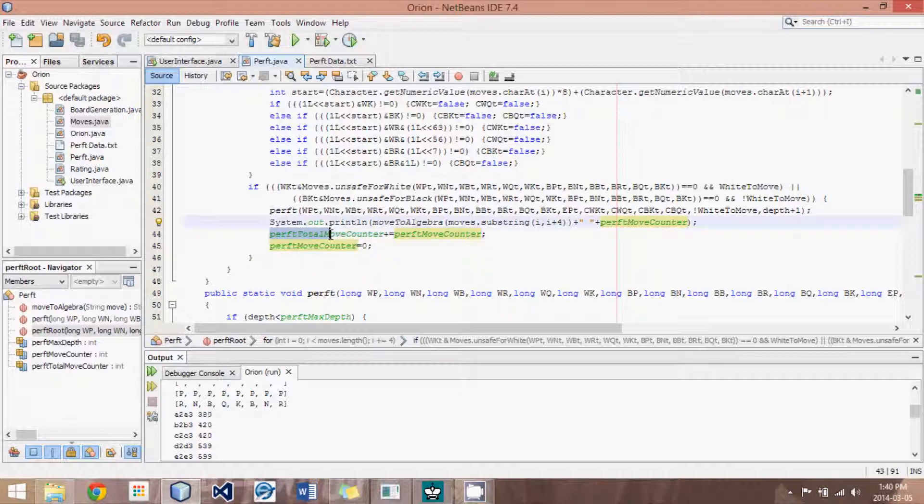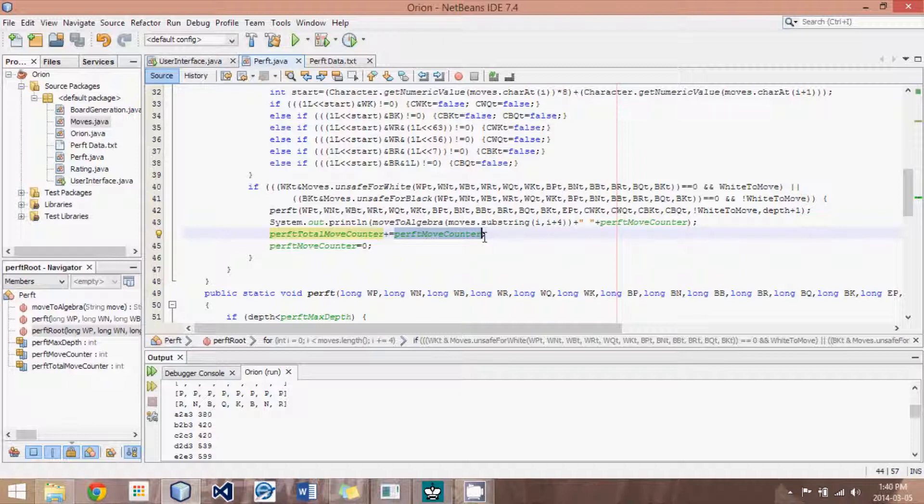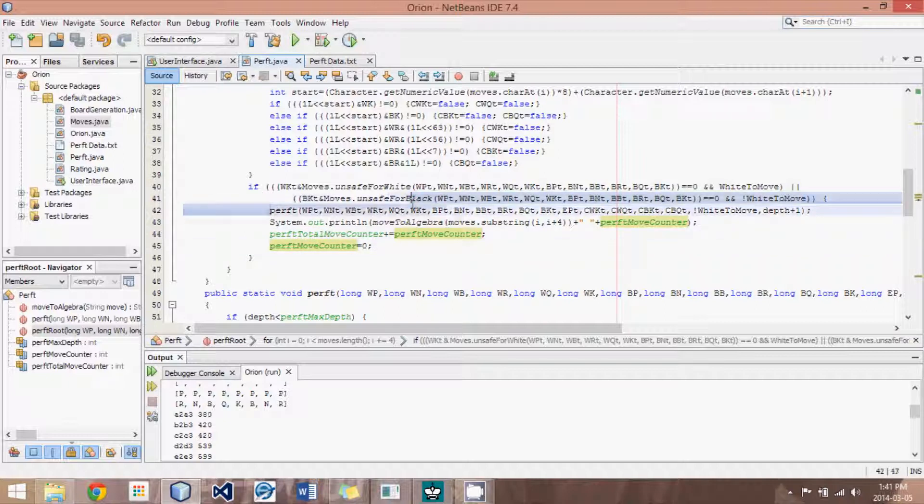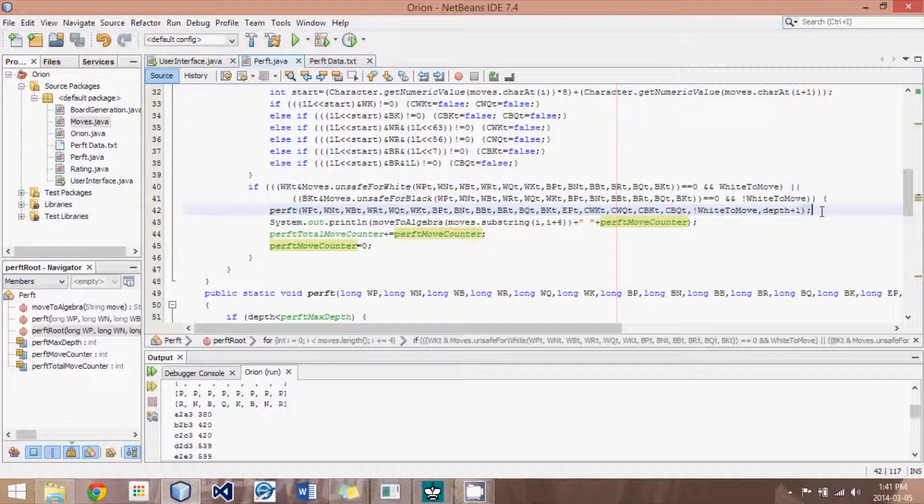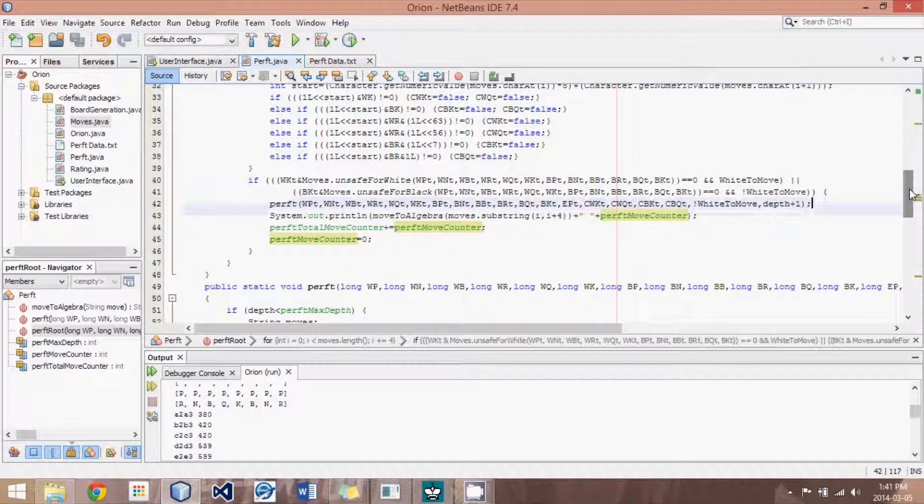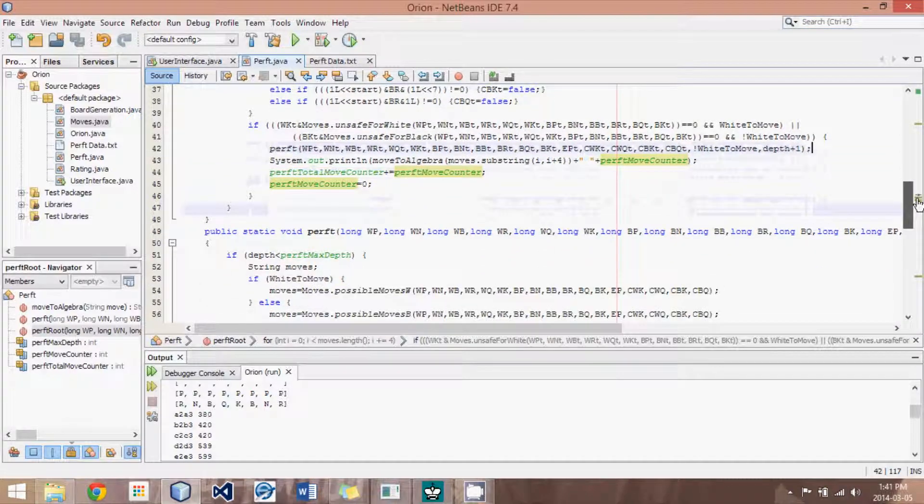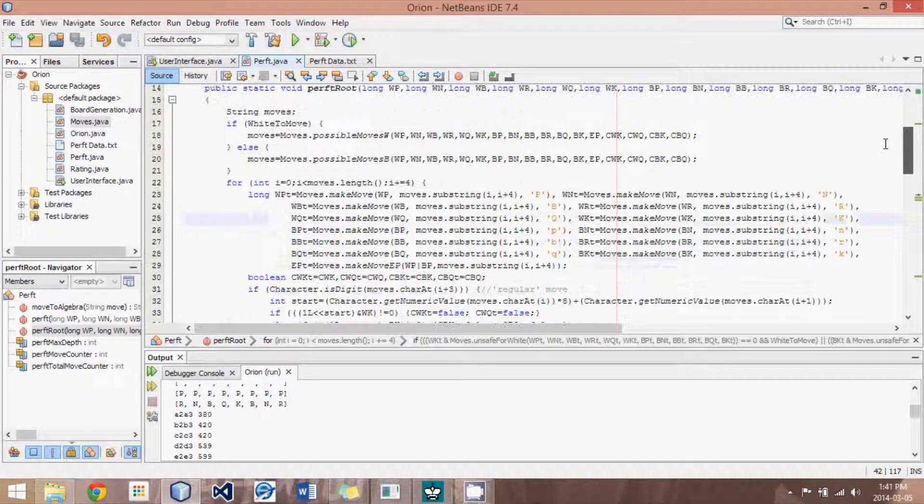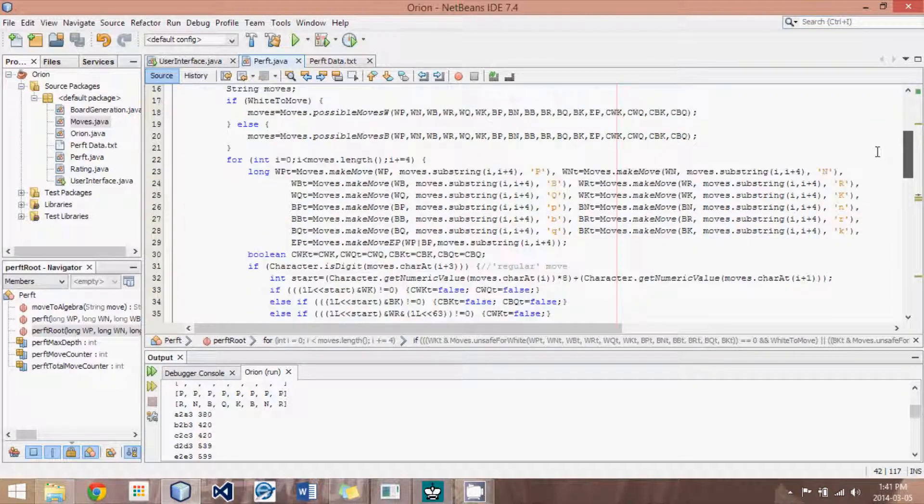Then what we do is we have this total move counter and we add it. This is the running total, so this will add 380 plus 420 and so on all the way down to get our grand total at the end. And then we set our perft move counter to zero so that it's reset for the next perft routine to go, so that it counts starting from zero, and it's really just that simple.